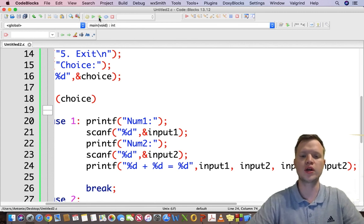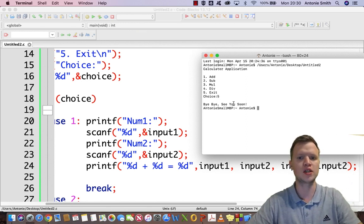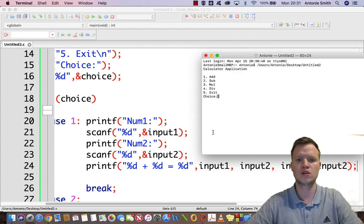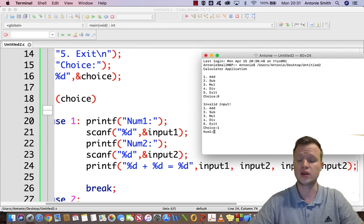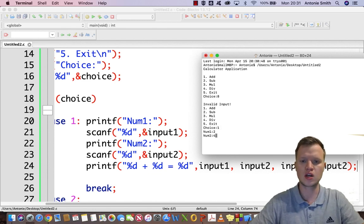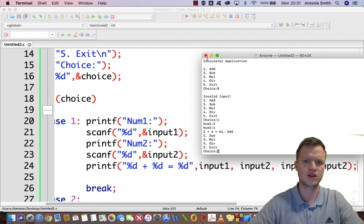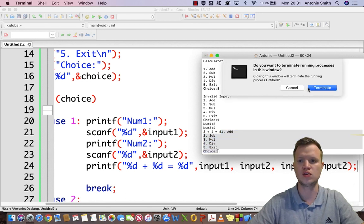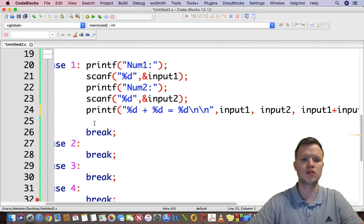Let's build and run to test. Pressing 5 says 'Bye bye, see you soon'. Pressing 1, entering 2 and 4, gives us '2 + 4 = 6', and then the menu repeats. We just need a newline after the result. Everything works perfectly.